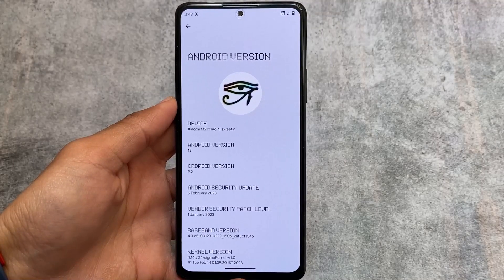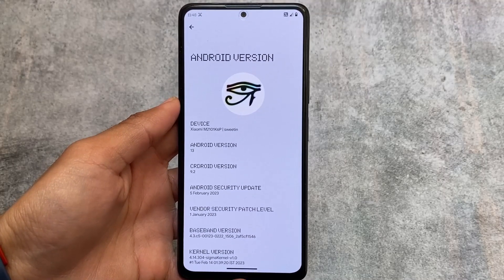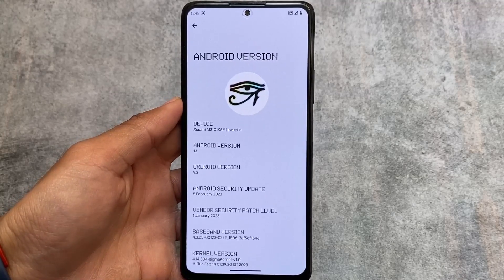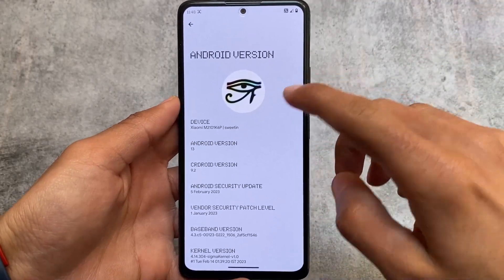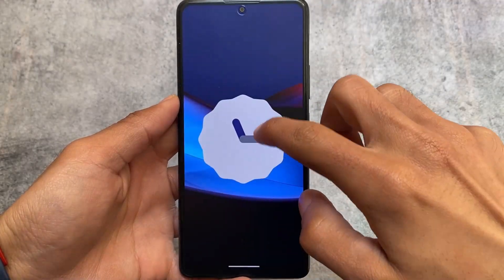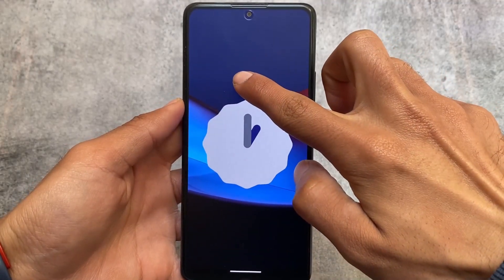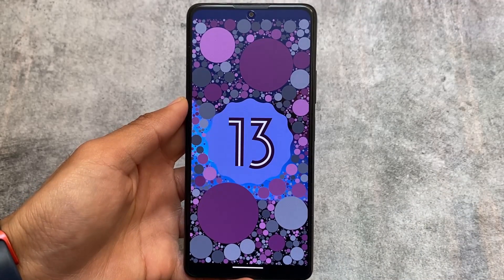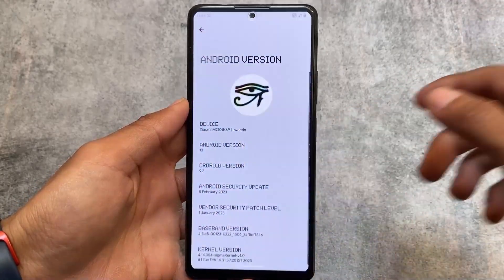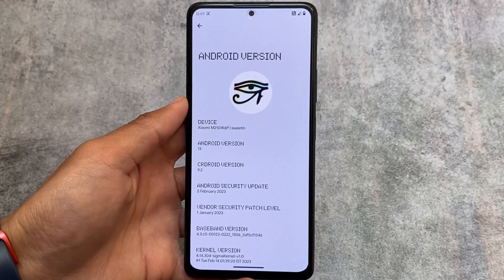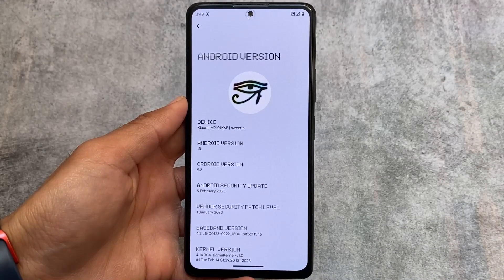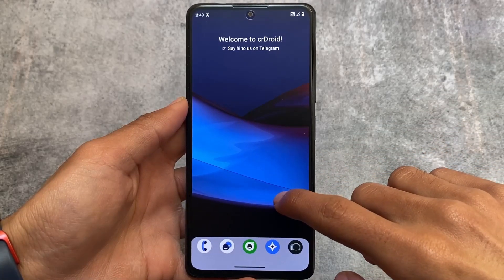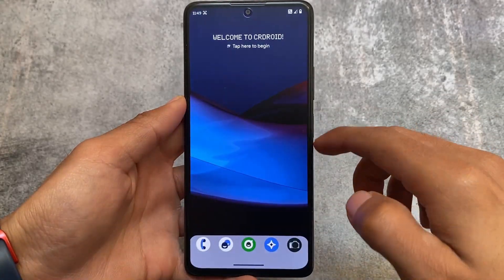crDroid version 9.2 is released with the latest security patch, based on Android 13. It is available for many devices — if your device officially supports it, great; if not, you can check out the unofficial version which might be available for your device. This video covers all the changes in this update, so stay tuned and watch till the end. Note that this update does not include many major changes.